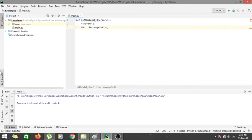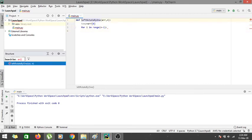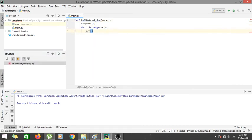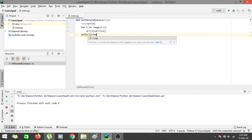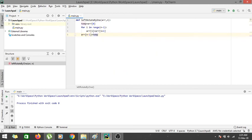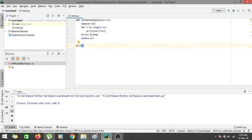Inside the loop we assign arr[i] = arr[i+1], shifting each element one position to the left. After the loop, we place arr[n-1] = temp to put the original first element at the end. Then we return arr. We also declare our array as [1, 2, 3, 4, 5].